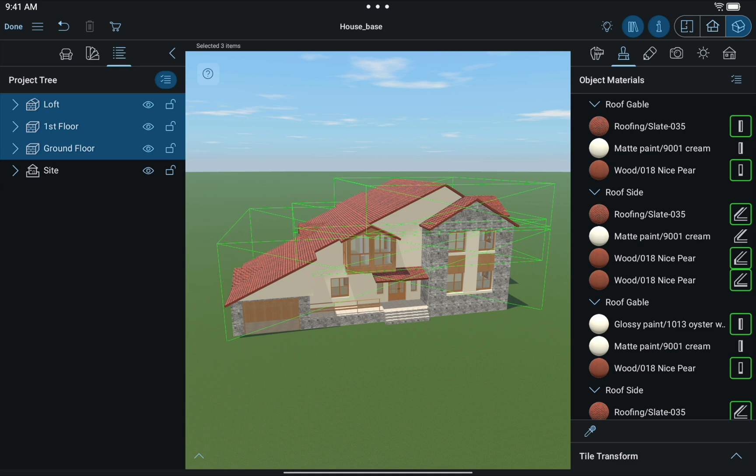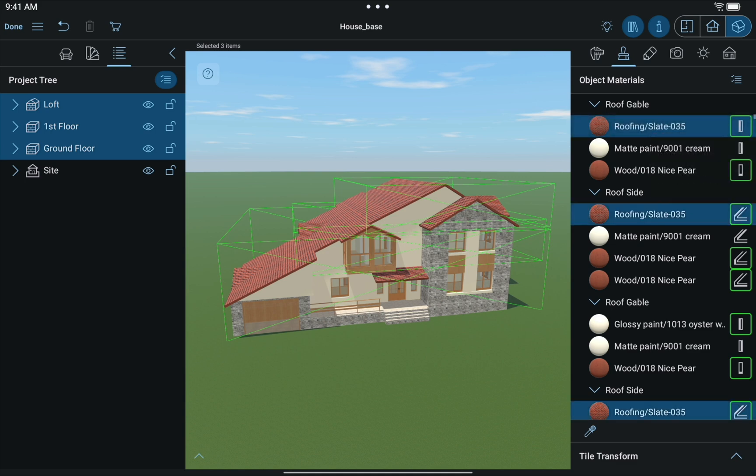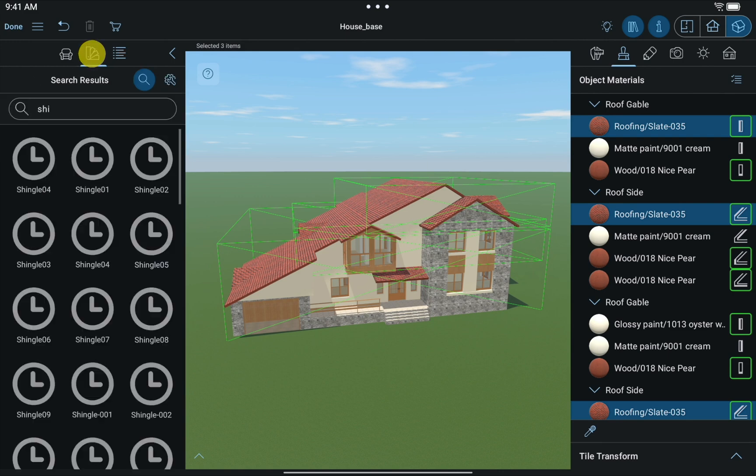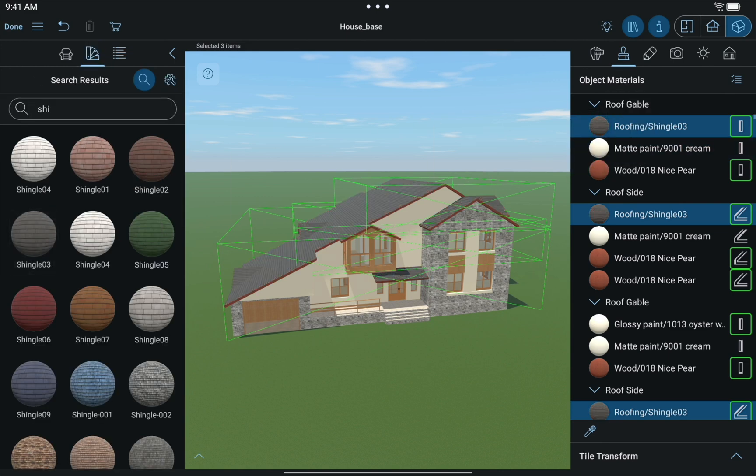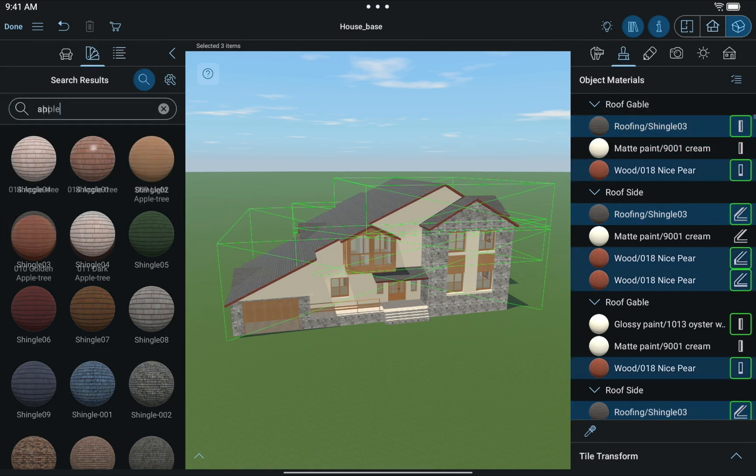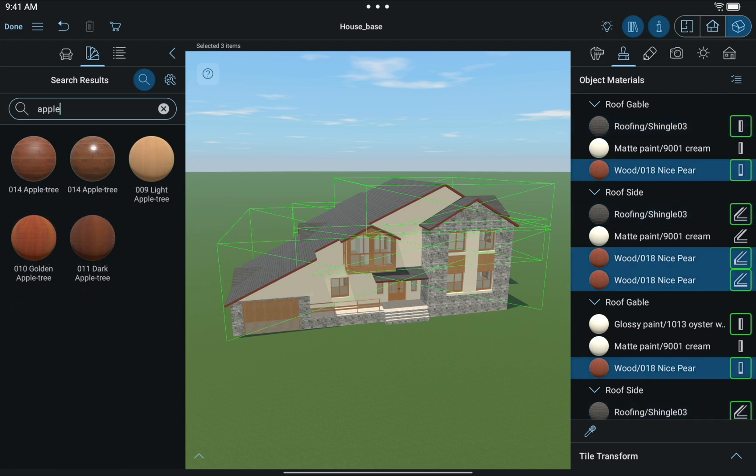Looks like all roofs are in place. All we need to do now is to apply necessary materials to all roof segments and add, where necessary, windows from the object library. Something like that we should get in the end.